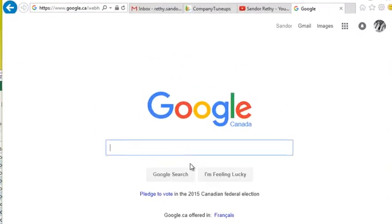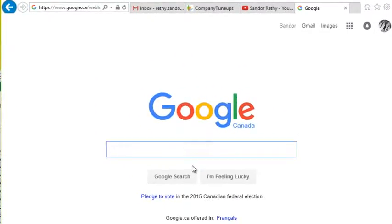Today I want to talk about a Google search method that I stumbled upon not too long ago. I've used it quite a few times, and today was actually the first day I got to use it for something I really needed.